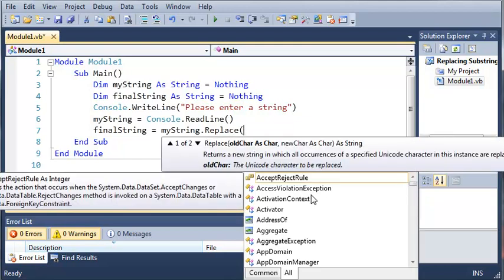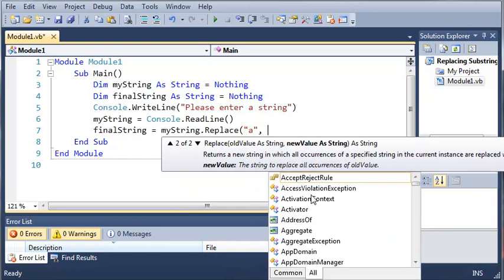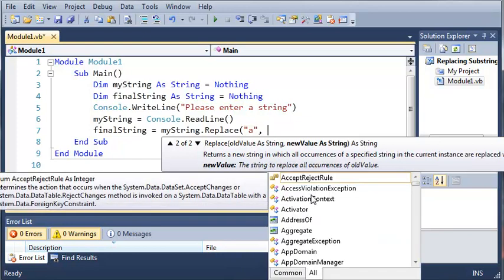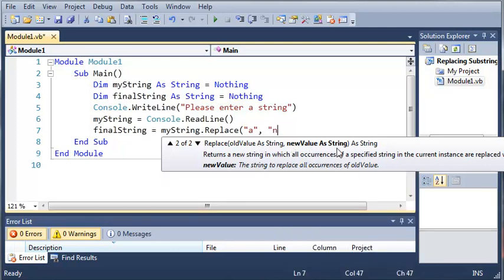So now what we're going to do is go through here and type in the first argument 'a' inside of quotes, which is the old value - the value that we want to replace. And we're going to replace 'a' with the new value, so let's just do 'n'.